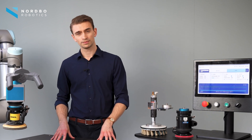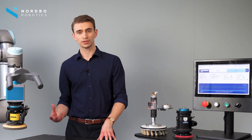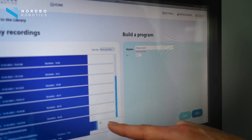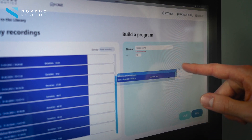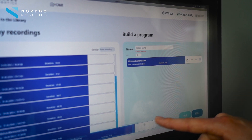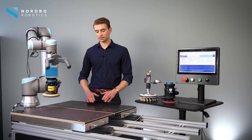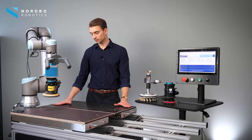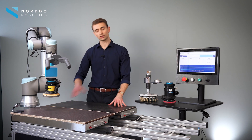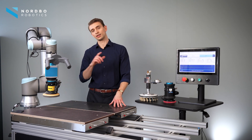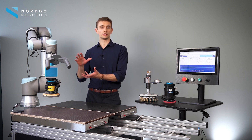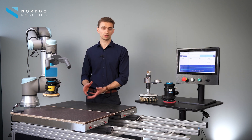We also have something new we call programs. There is a complete library in Mimic where you can see all of your individual recordings, and from there you can collect those recordings into a complete program that you can then run. For example, if you have recorded the top of the surface as one recording, the sides and the edge as others, you can go into your library, select the individual recordings, put them together into a complete program, and run it as one complete process.